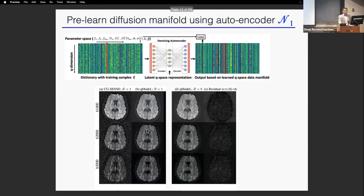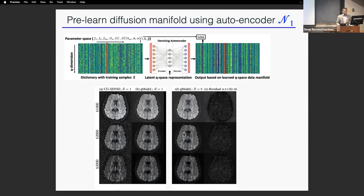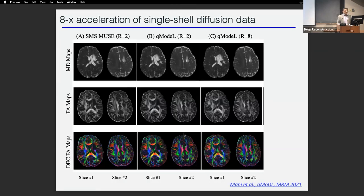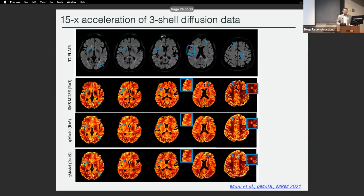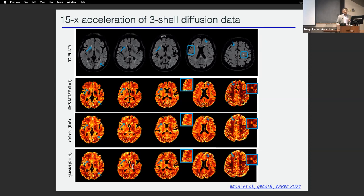We can use this to further accelerate. At an acceleration factor of 8x, it holds up without a lot of noise amplification, and we can still extract useful FA maps and other information. For three-shell diffusion data, because we have more Q-space dimensions, we can accelerate even further. For a subject with multiple sclerosis with visible lesions, even at 15-fold acceleration we retain all that useful information, though at 18-fold you start to lose information.